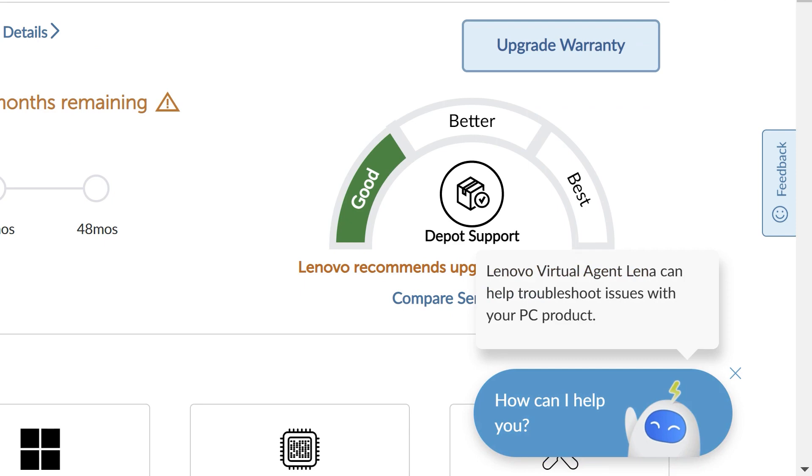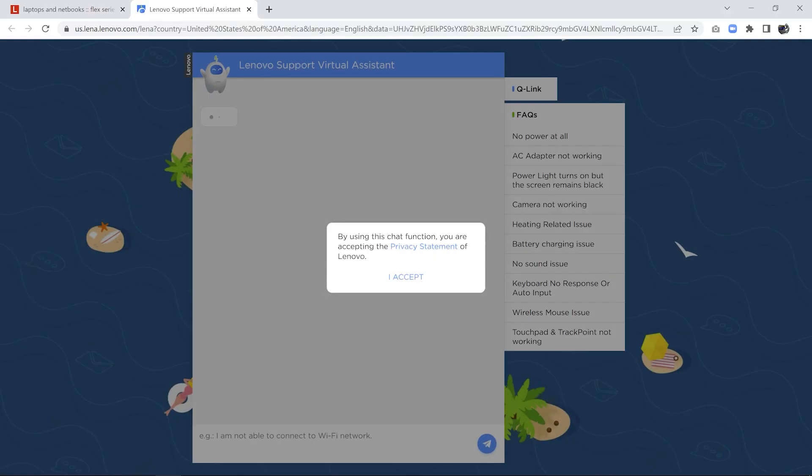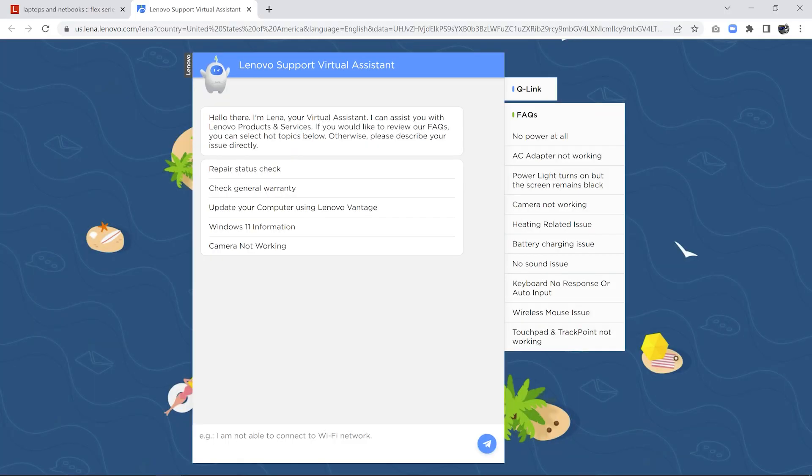This virtual agent can help troubleshoot common problems and will guide you as an alternative solution.